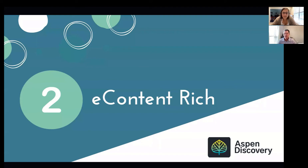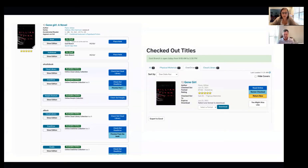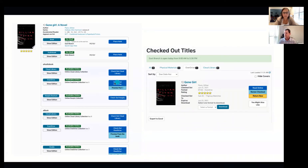Number two, we think about all of our patrons and how they're accessing the e-content that we have. Aspen Discovery is e-content rich. What that means is Aspen can connect directly to the major e-content providers like OverDrive, Hoopla, Cloud Library, and Access 360. When our patrons perform a search, we want them to find all the material that we have, not just what's on the shelf in print, but also what's available electronically. In this example, you'll see our results for Gone Girl. Aspen Discovery will group together all available formats, so instead of looking at five or six different records, I can see one record for Gone Girl and all formats available. I can see that my library has both OverDrive and Hoopla, so I can use my preferred e-content provider.